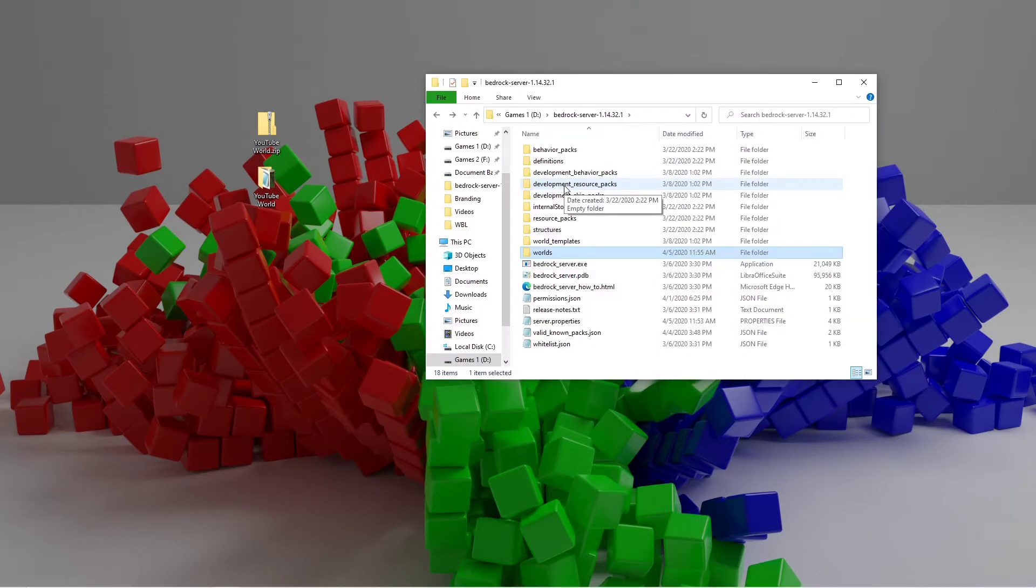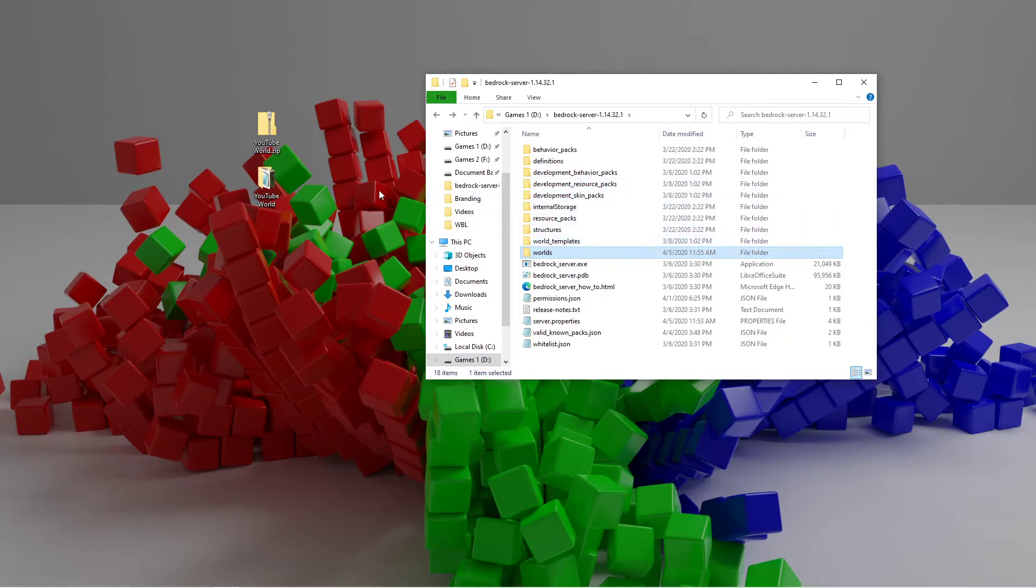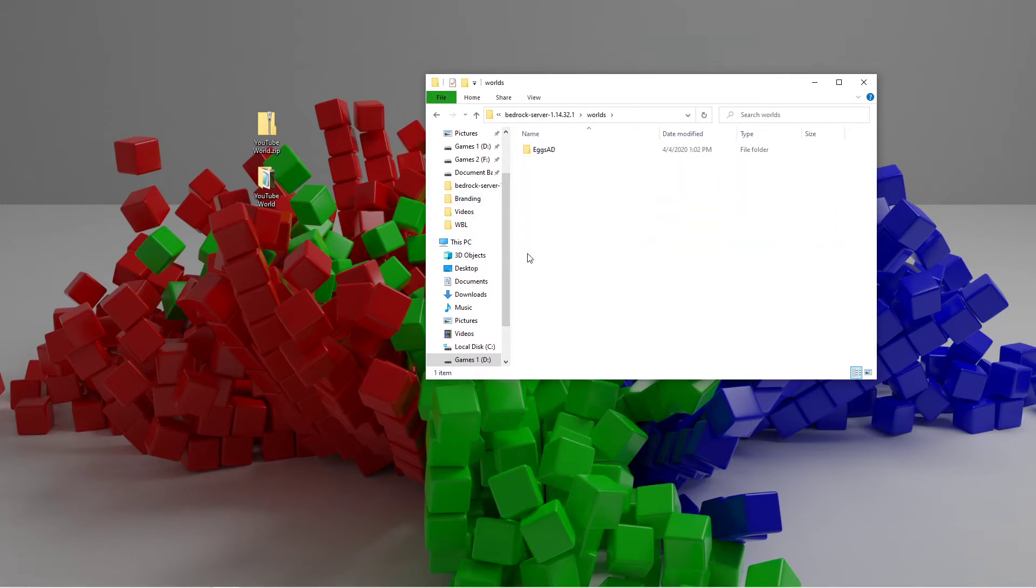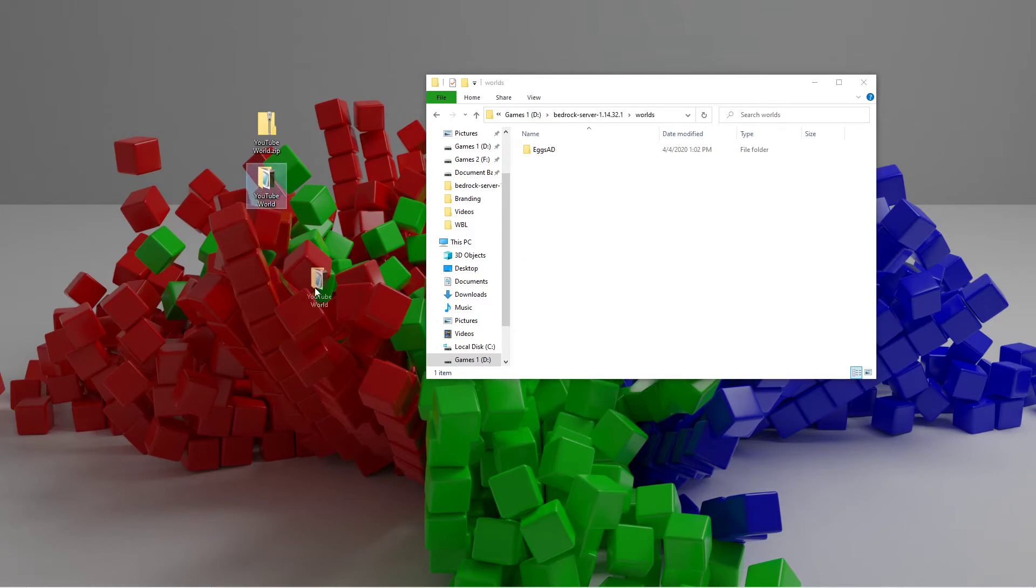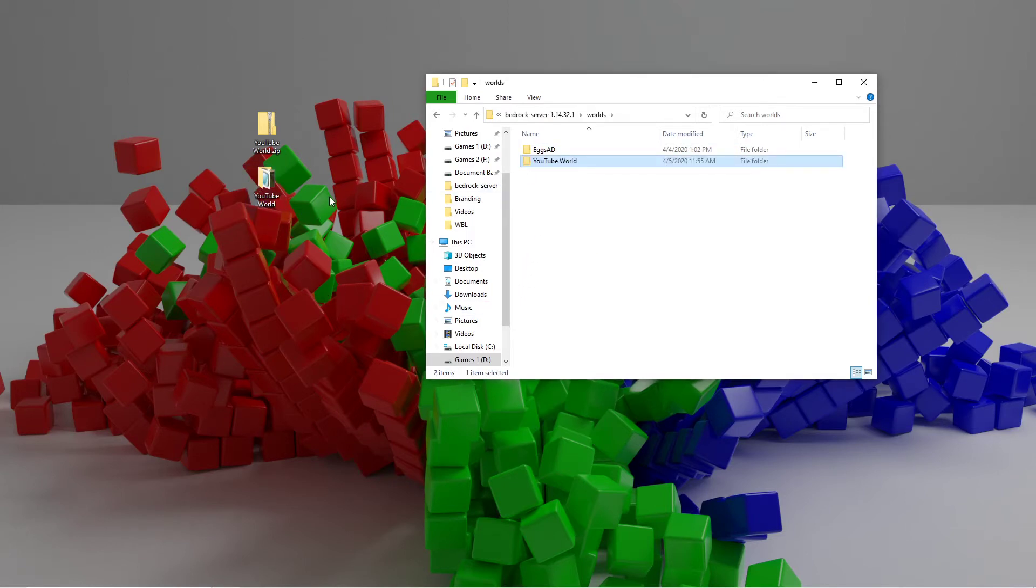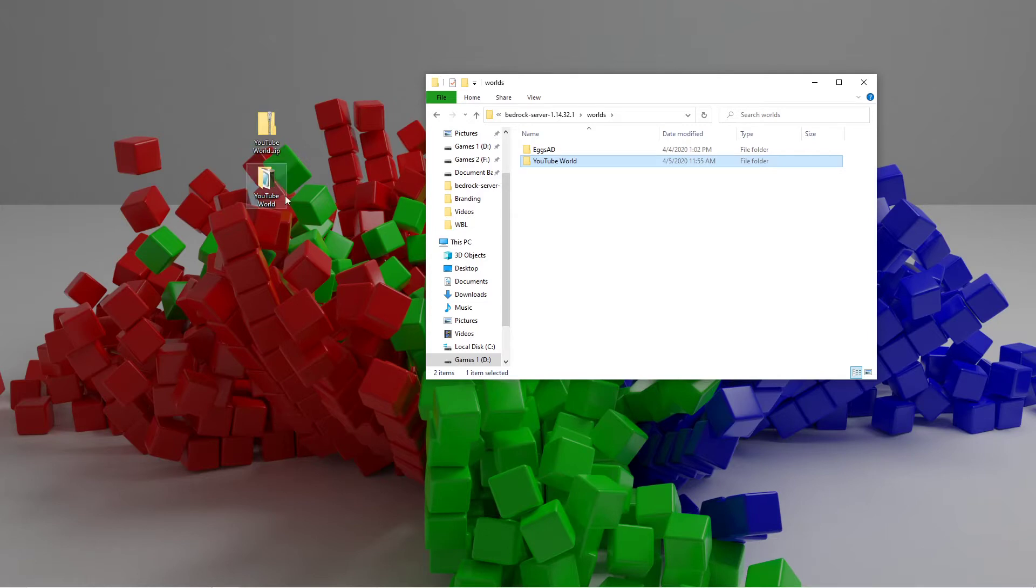Now you're going to want to open the Bedrock server folder. And then once you're in that, you want to open up the worlds folder, and then drag the world that you exported. Or if you downloaded the world, it will sometimes download as a .zip or something like that. And again, you can extract it just like we did here, and then you drag that folder in here as well.